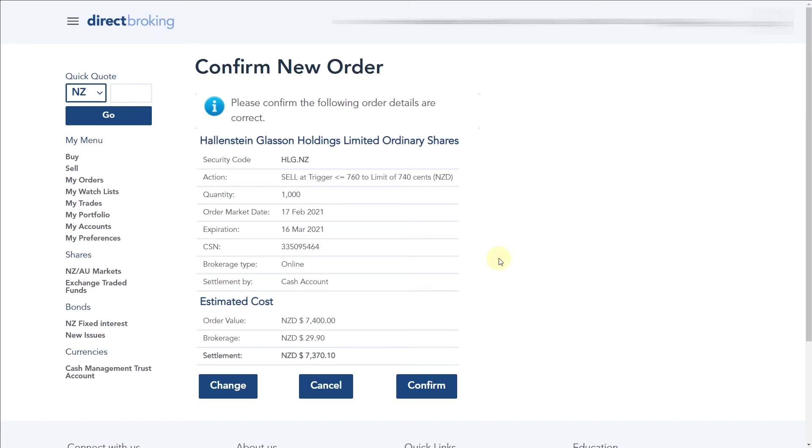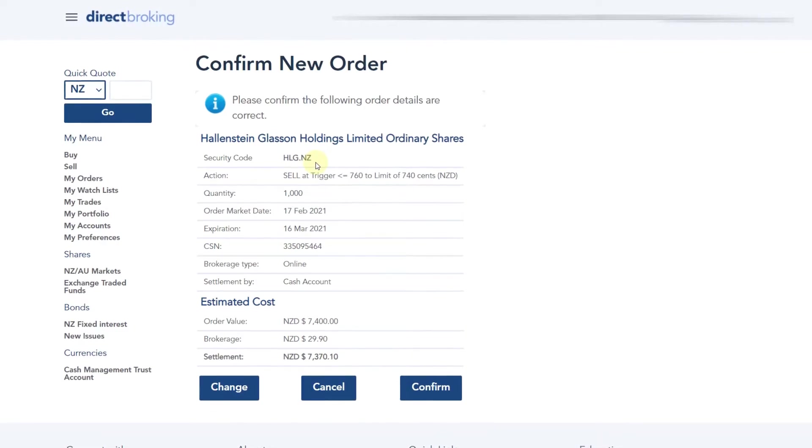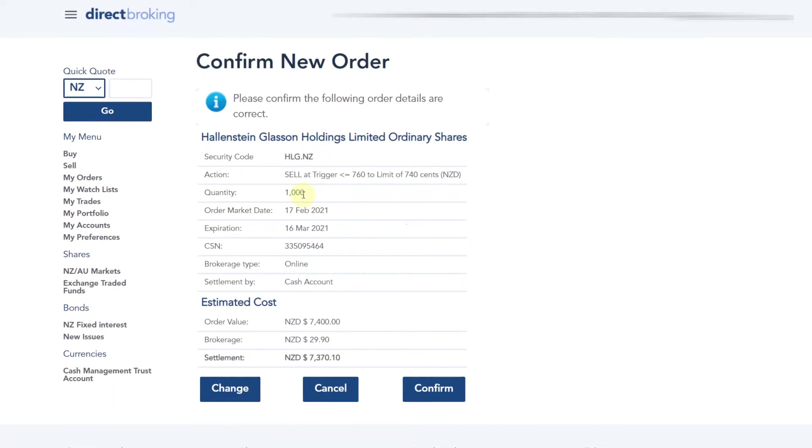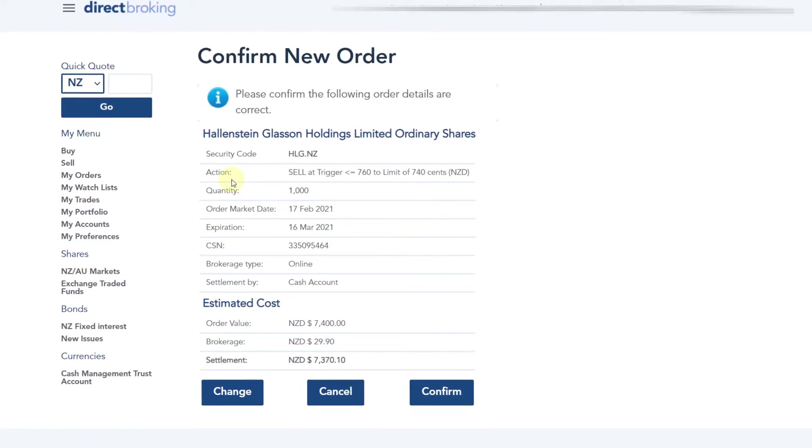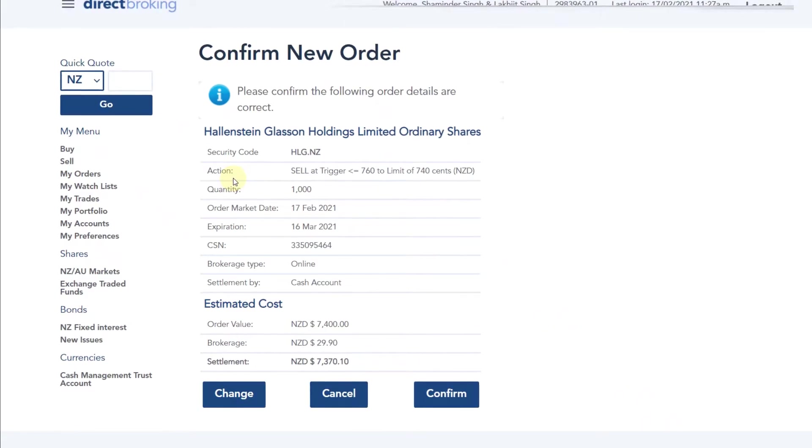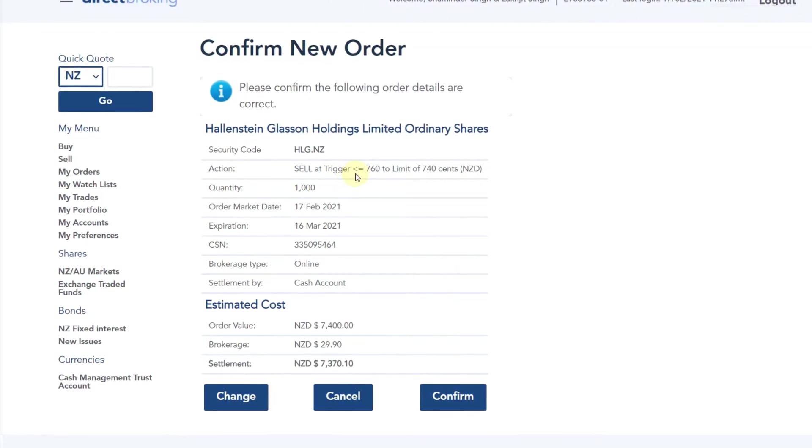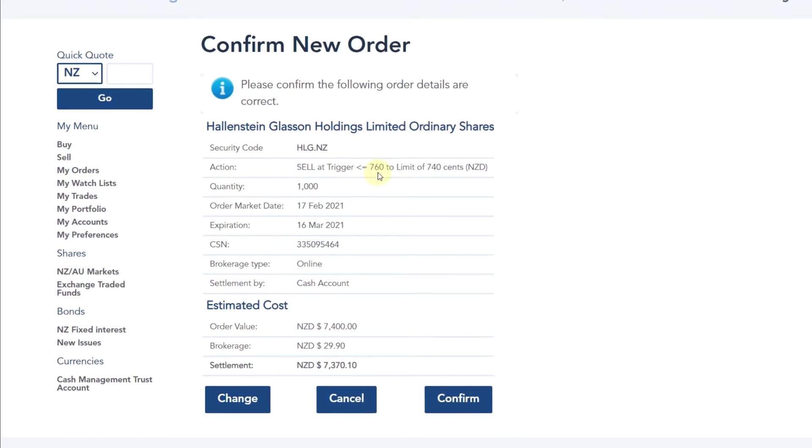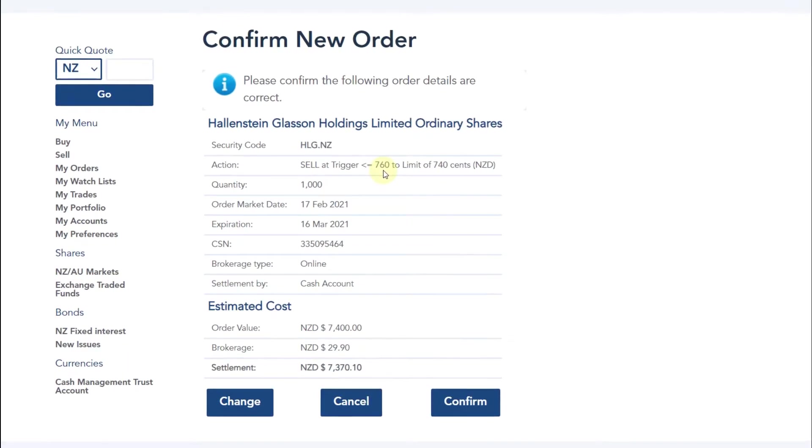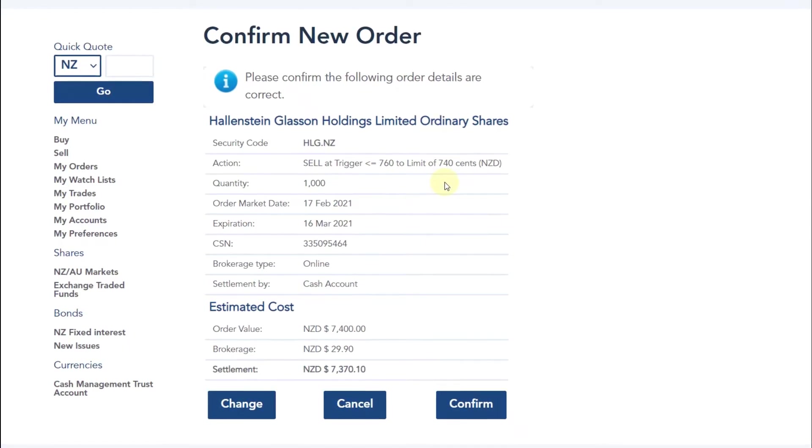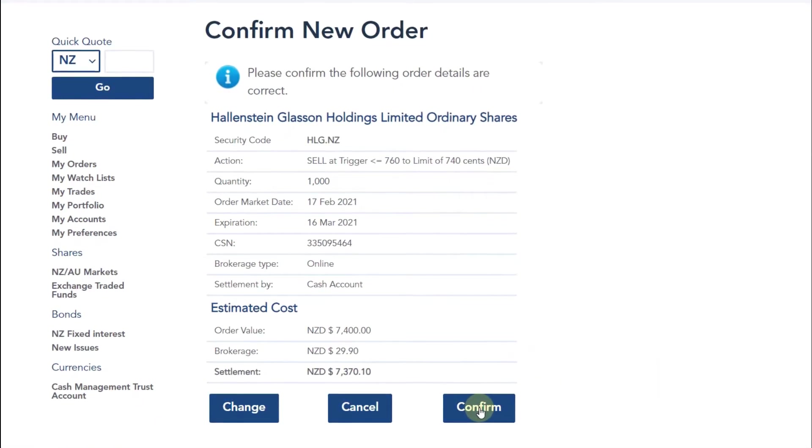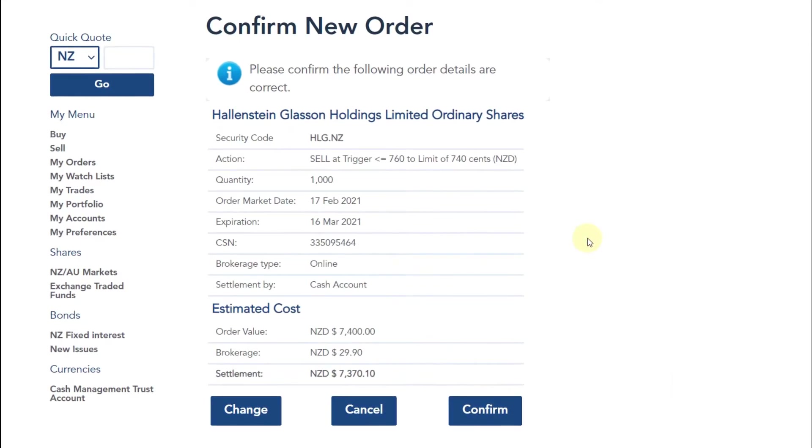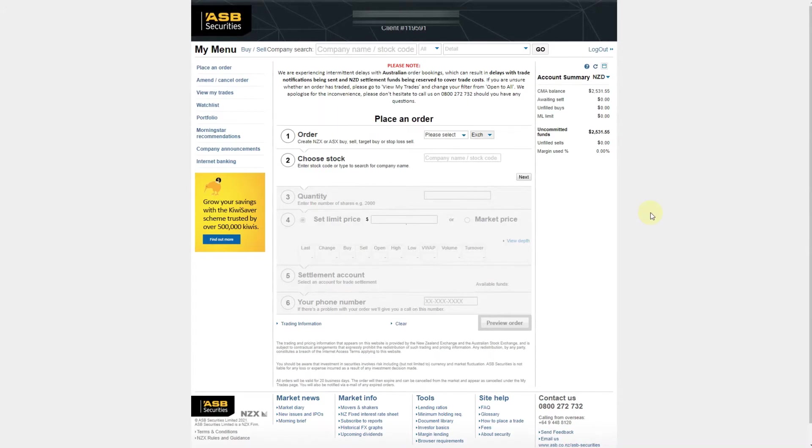If you want to be a bit more safe, you can do $7.40 or any lower than that to make sure you're definitely able to get out of your position. What would happen after that is you'll simply go continue. Here you can see what your order would look like. We have the security code which is HLG, and the quantity of shares, and also the action.